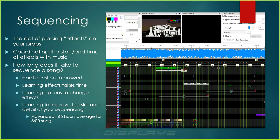Sequencing is the act of putting an effect on a prop at specific times and adjusting it to work a certain way. You're coordinating the beginning and end time of the effect with the music — perhaps to the beat, perhaps syncopated, perhaps a slow fade in over a long period of time. One of my favorite questions everyone asks is: how long does it take to sequence a song? That's a really hard question to answer. First you have to learn what the effects are, and that depends on how long you spend playing with the 50-plus effects available in xLights.